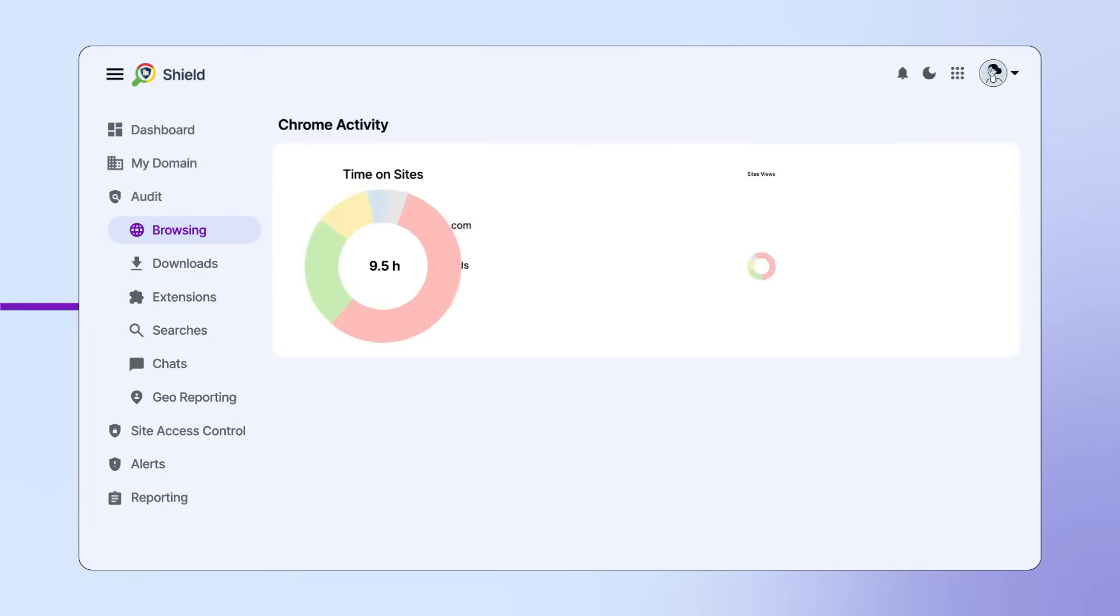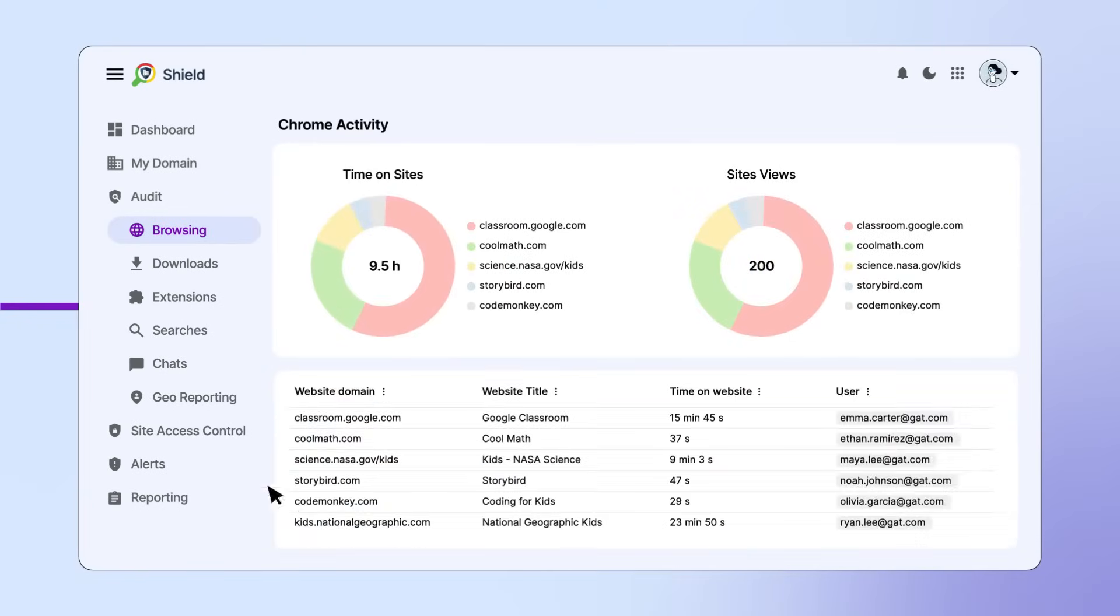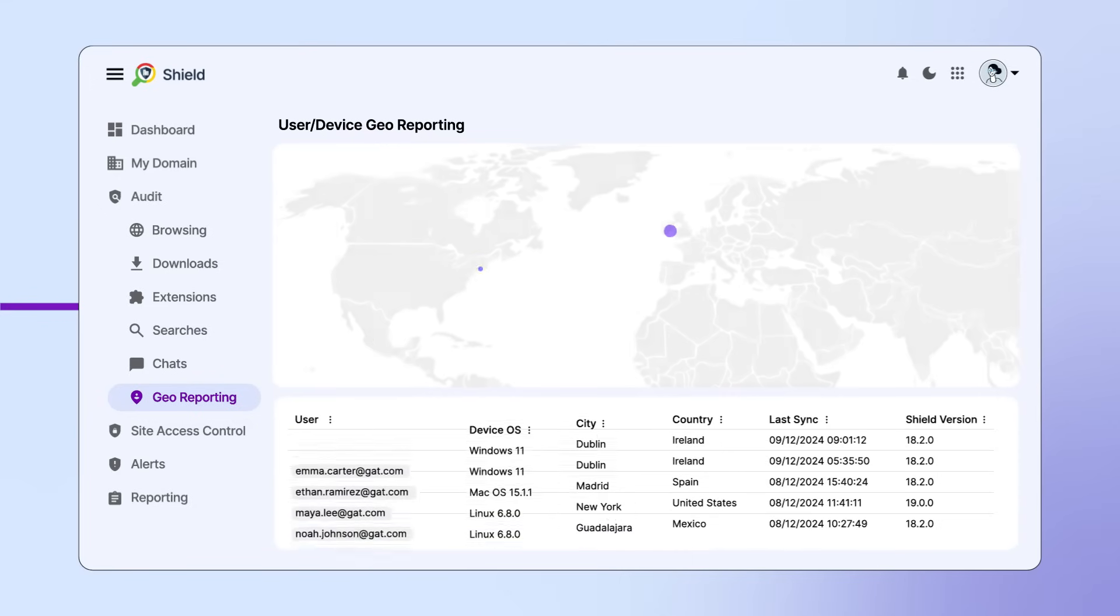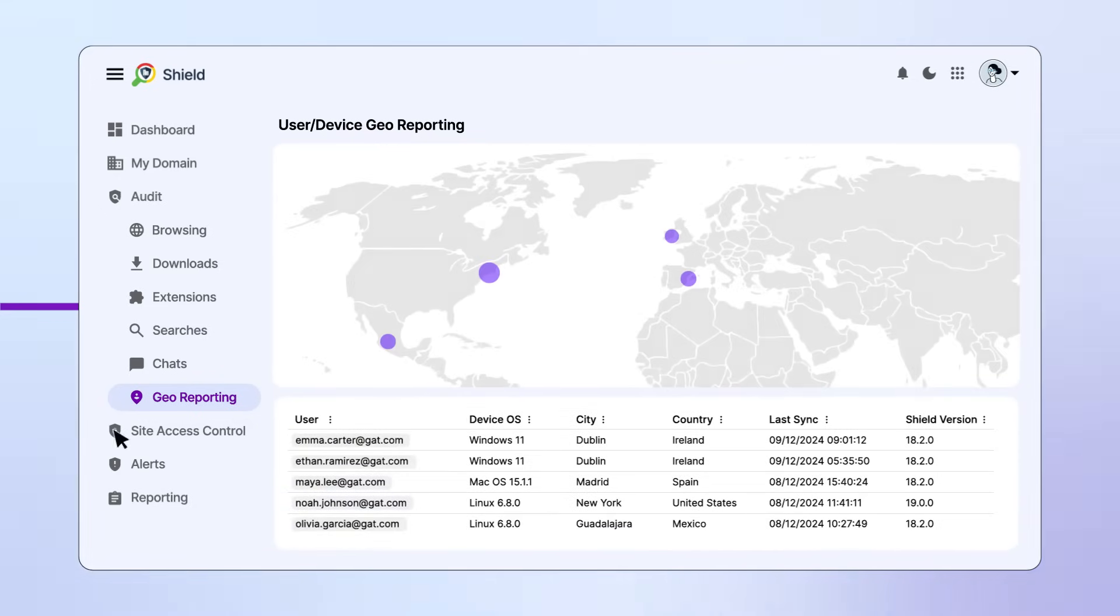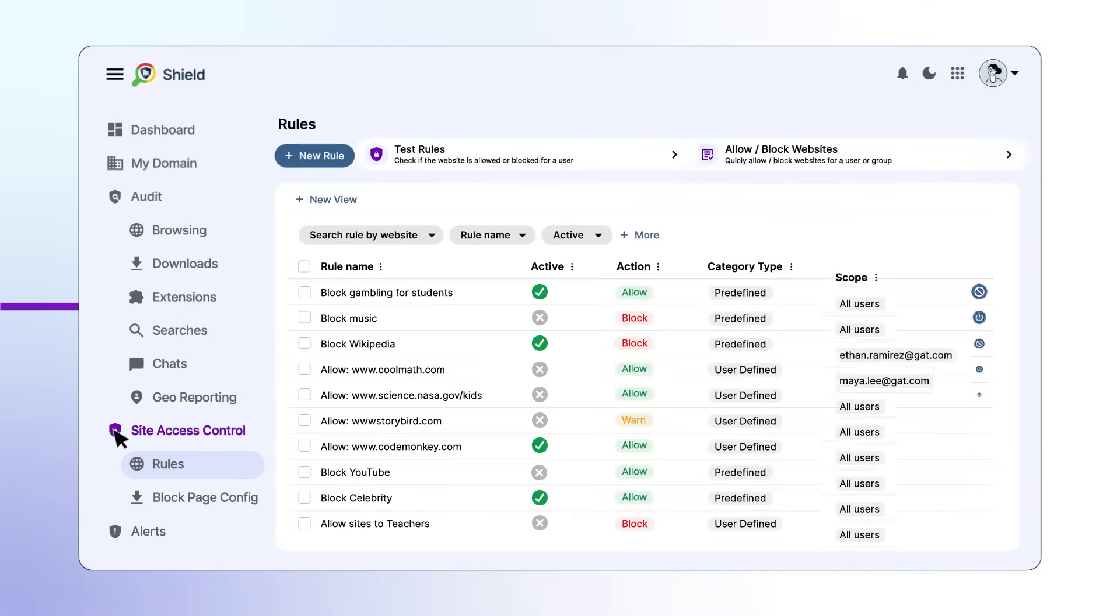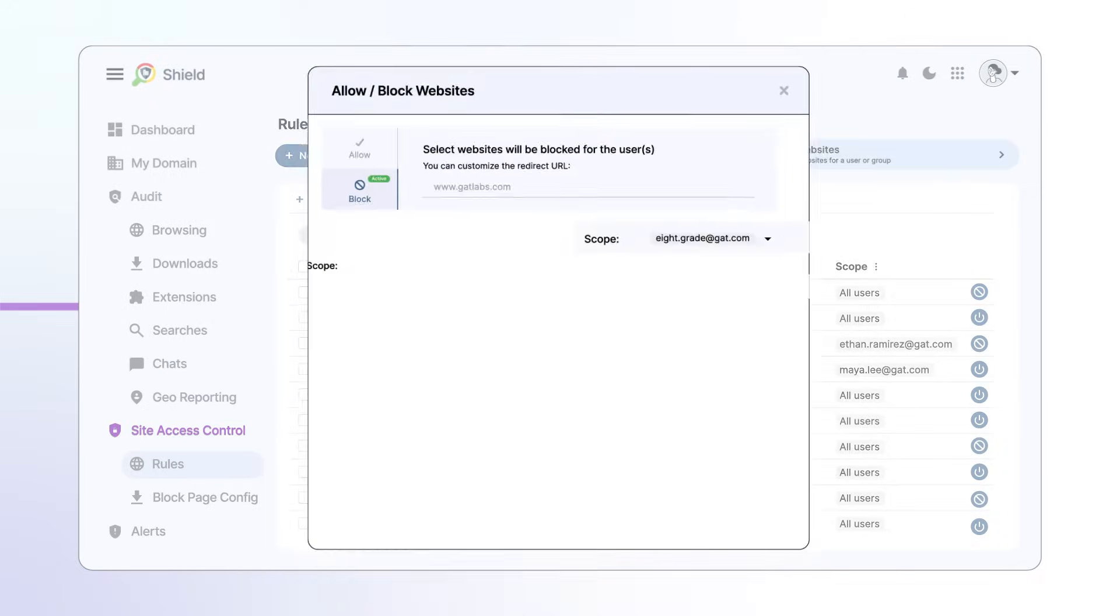Monitor Chrome activity and geolocation in real time. Prevent sensitive student information data leaks with advanced data loss prevention tools.